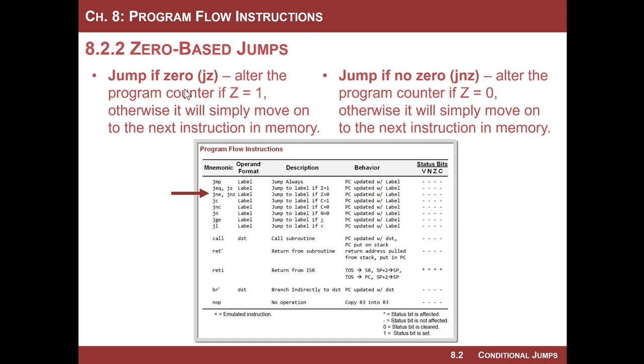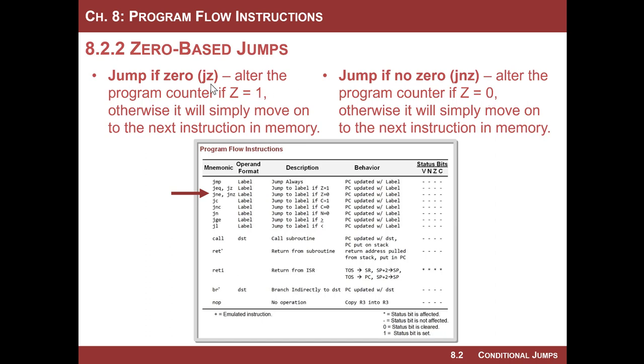So these are conditional jumps and the MSP430 has two instructions. One is called jump if zero, and this instruction will take the jump if the Z flag is asserted. It also has a jump if not zero, which will take the jump if the Z flag is equal to zero. So JZ if Z is equal to one, JNZ if Z is equal to zero, pretty simple.